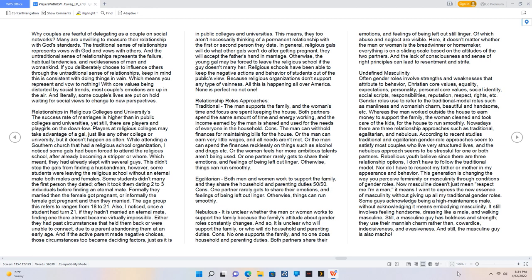Rebellious youth believe since there are three relationship options, I don't have to follow the traditional model. Nor do I have to respect my father or mother in my appearance and behavior. This generation is changing the way you perceive femininity or masculinity through conditions of gender roles. Now masculine doesn't just mean respect me I'm a man, it means I want to express the new essence of masculinity without giving up all my traditional gender roles. Some guys acknowledge being a high-maintenance male, without acknowledging it means embodying masculinity.